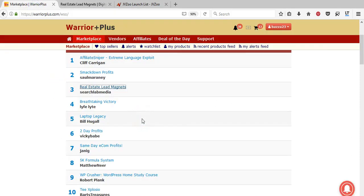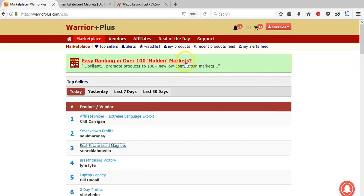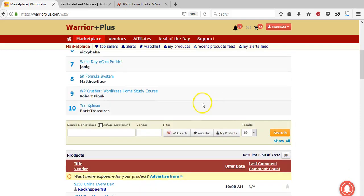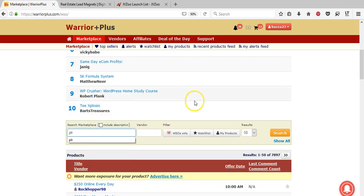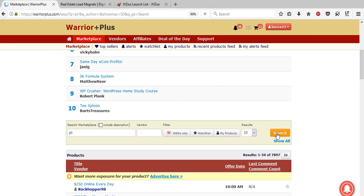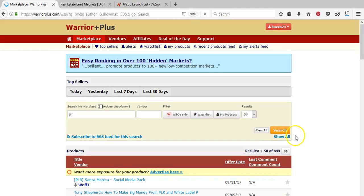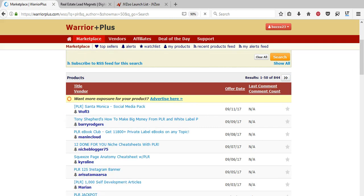That's only to one real estate company. It's a simple matter of swapping out the details and putting the next company's name in, then offering the exact same thing to somebody else. So that's what's available on the Warrior Plus WSO marketplace. If you come over to Warrior Plus and type in WSO, you can find the marketplace, and there's also a search function.